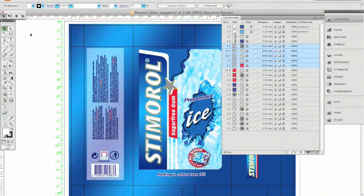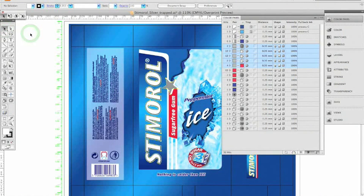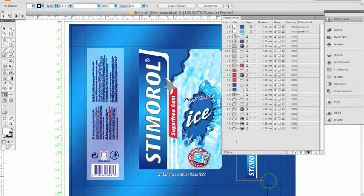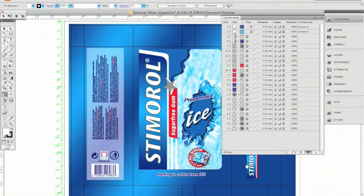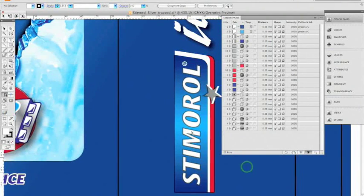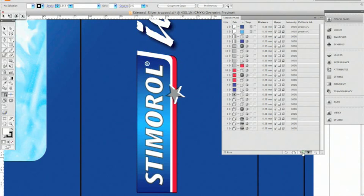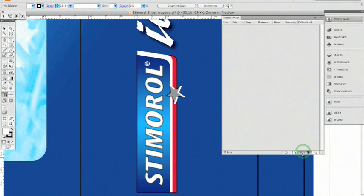Another very important demonstration of PowerTrapper's interactivity is the ability to change trap parameters of selected color pairs. Let's assume we would like to reduce the trapping distance for all objects forming this small product logo.